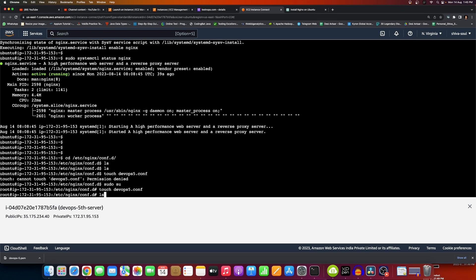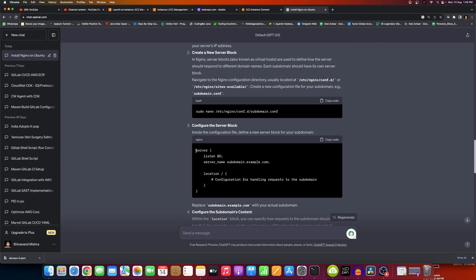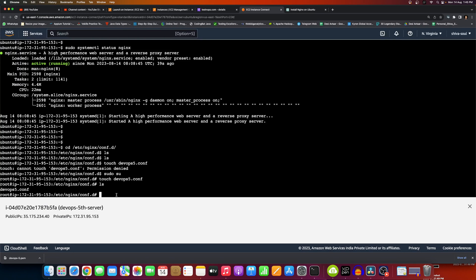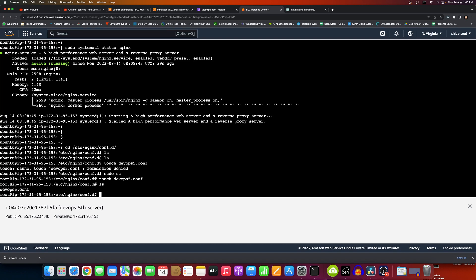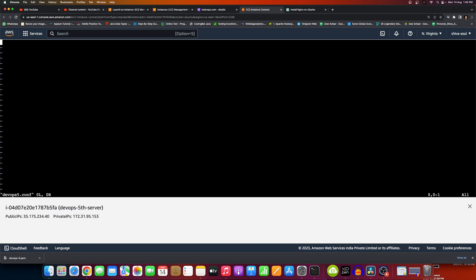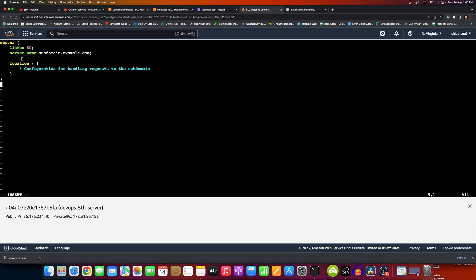ChatGPT told us now: create a server block where it will listen to port 80 and the server name will be our domain that we created on AWS. Let's do this for the end-to-end project. We'll try to do it in VI mode — devops5 should open in VI mode. Now insert and copy-paste this snippet. Now what all we have to change — we have to change our server name. Our subdomain name is dev5.testAndOps.com.